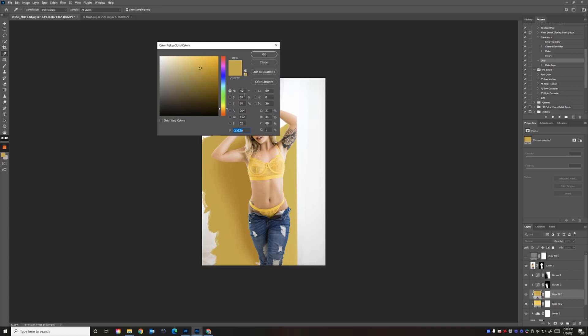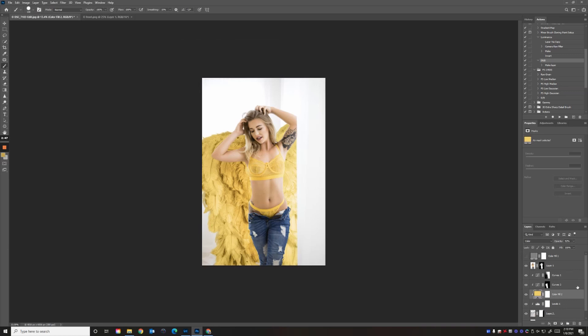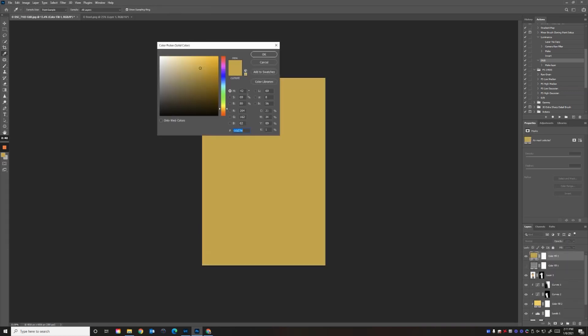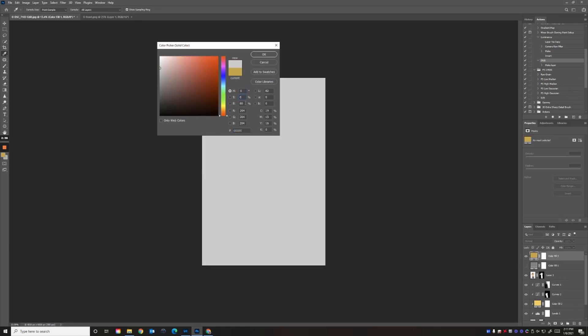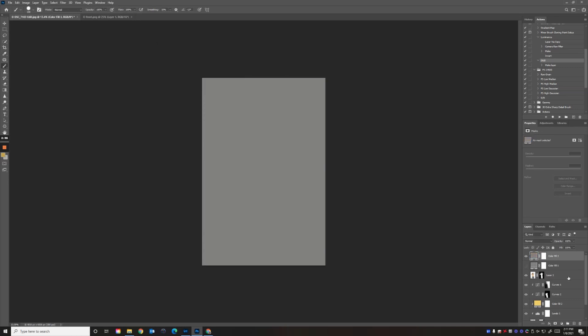Sorry, we don't want to do that right there—we want to do that up here. So, solid color: zero on the hue, zero on the saturation, and 50 for the brightness.